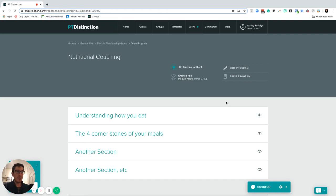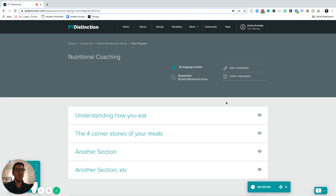In this short video I'm going to show you how you can use your programs area to create nutritional coaching or any kind of coaching in a lesson and module format.